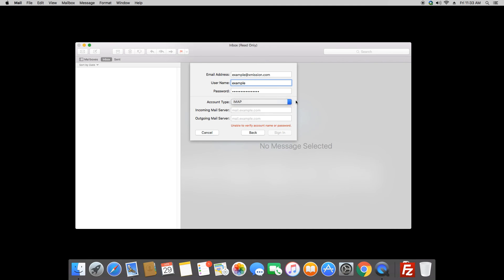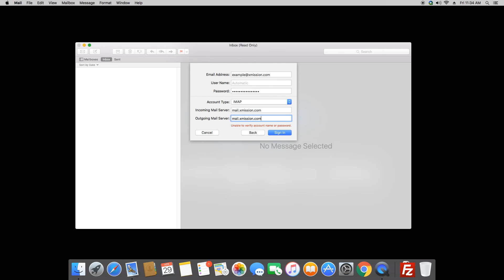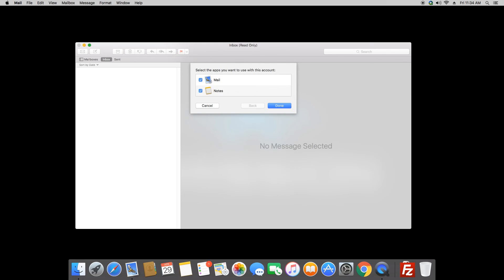We're going to go ahead and keep it on IMAP. And for the incoming mail server, we're going to type in mail.xmission.com and for the outgoing mail server is also mail.xmission.com. Then go ahead and click sign in.